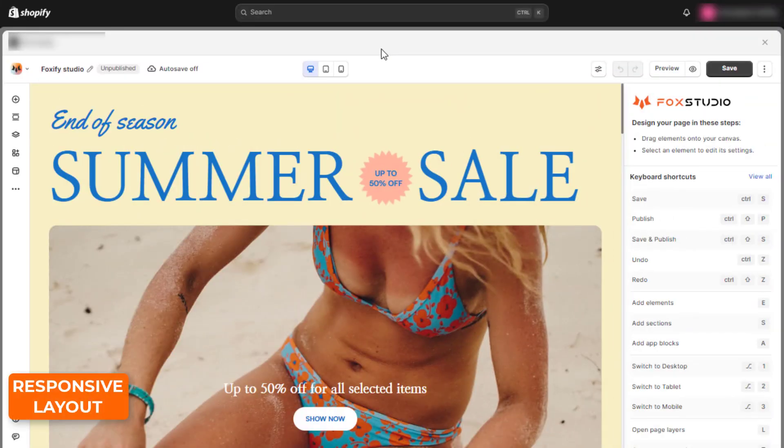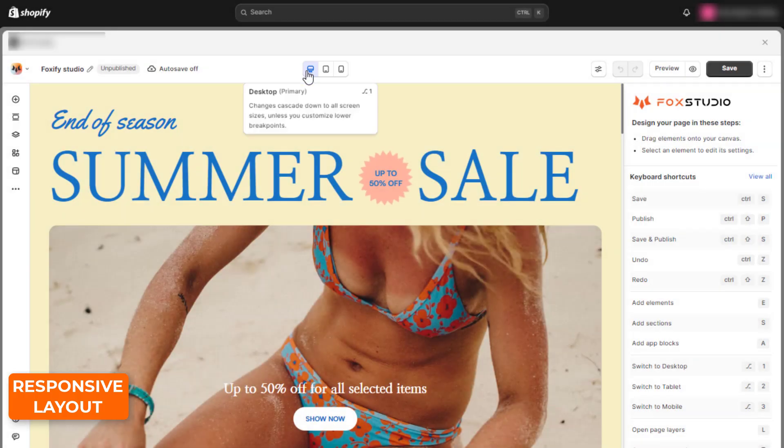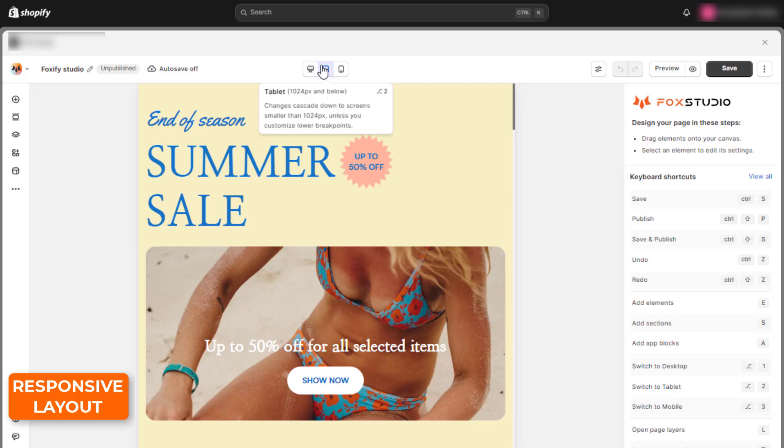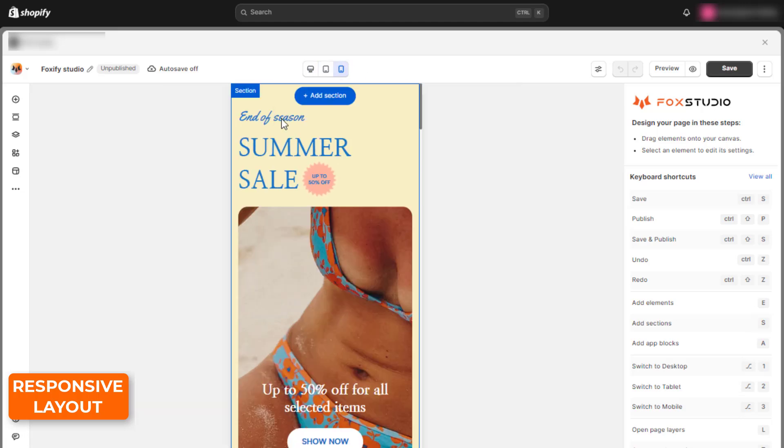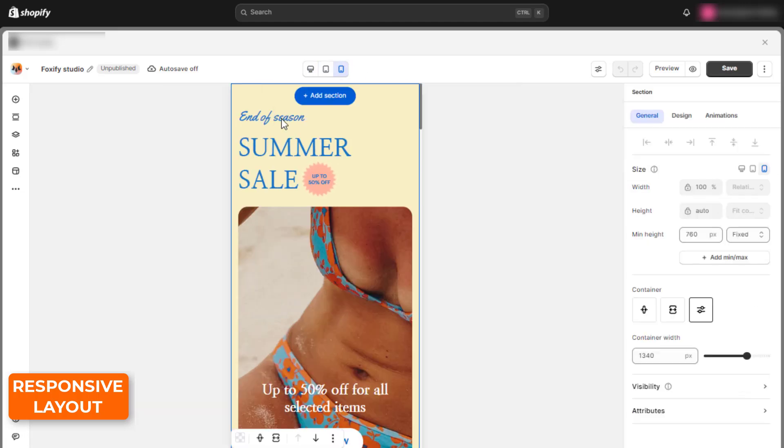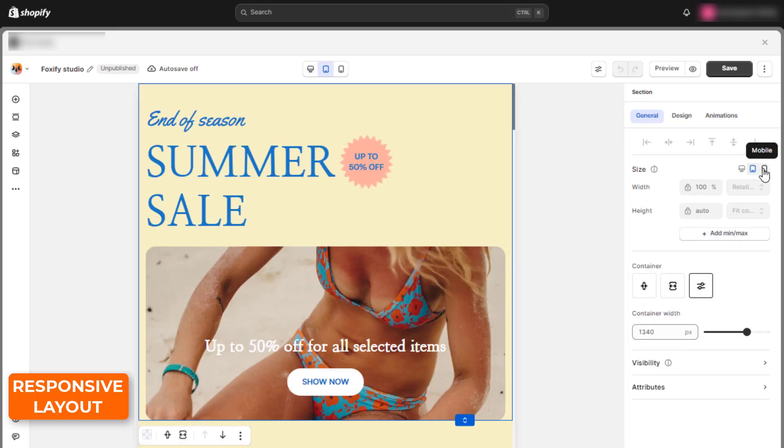All templates and designs are automatically responsive to three screen sizes: desktop, tablet, and mobile. You can even customize the page design easily on different screen sizes, optimizing shoppers' experiences.